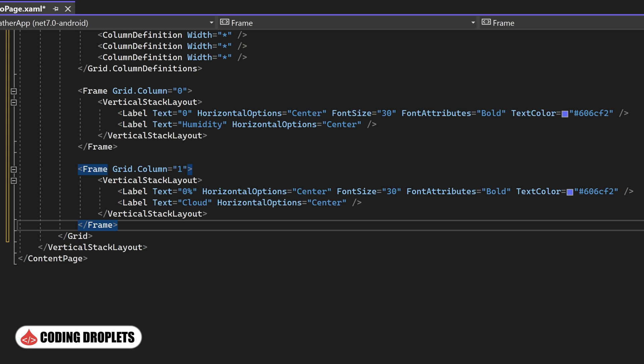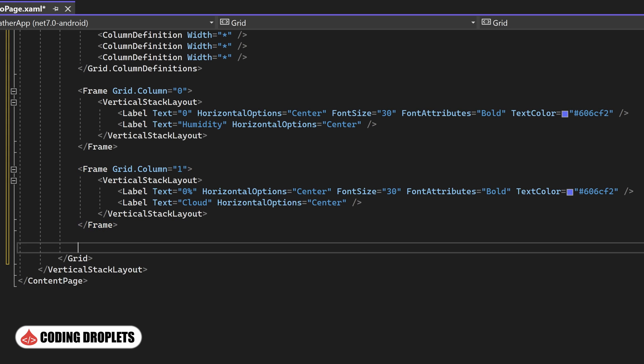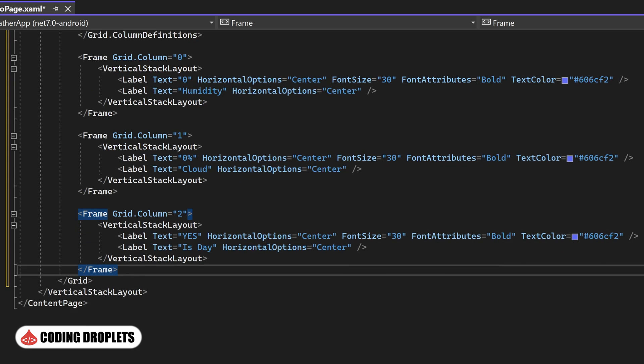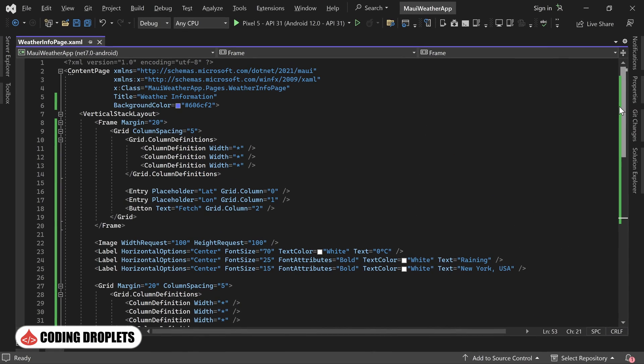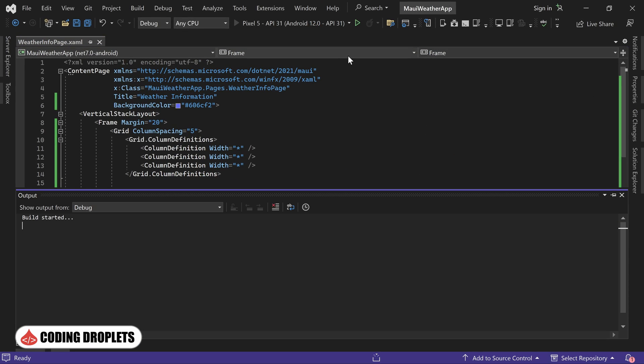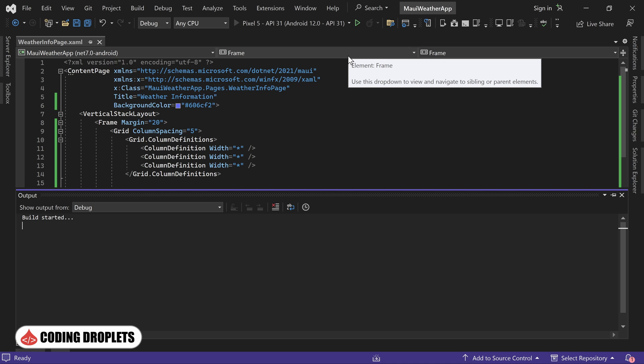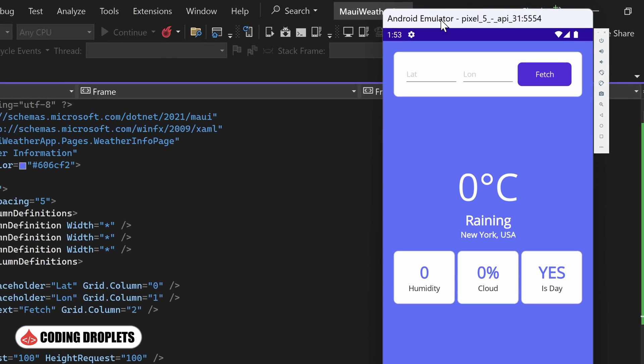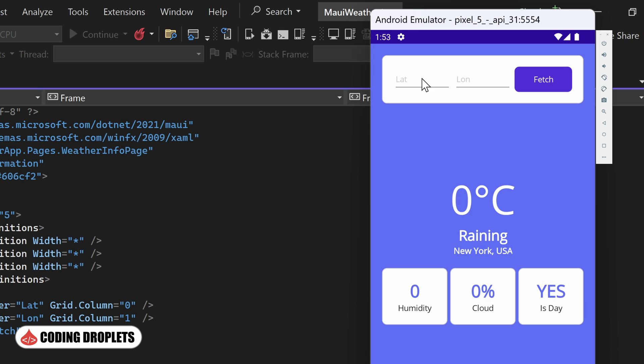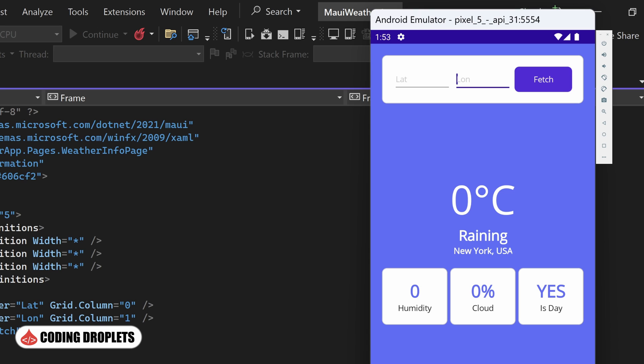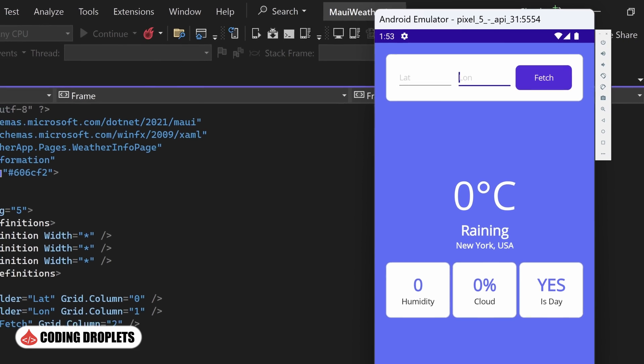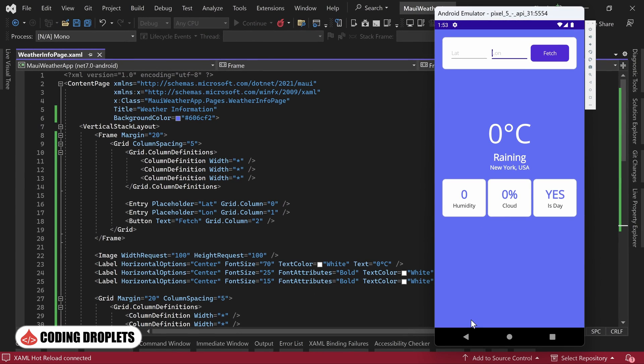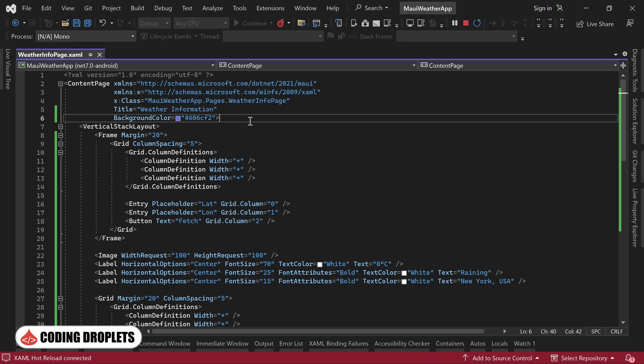Lastly, we'll use another frame to display whether it is currently day or night, indicated by a yes or no value. With this design in place, we are ready to run the project and observe the app's appearance in the emulator. In the emulator, you can see that we have entry fields for latitude and longitude, along with a button to initiate the weather information retrieval. The design also includes sections to display various information obtained from the API. Our design is now complete, providing a user-friendly interface to input coordinates and view corresponding weather details.